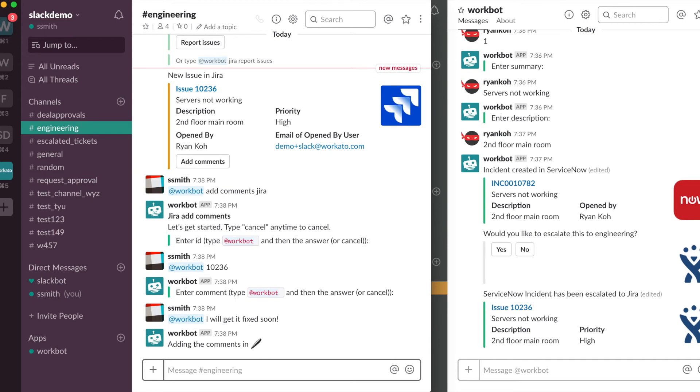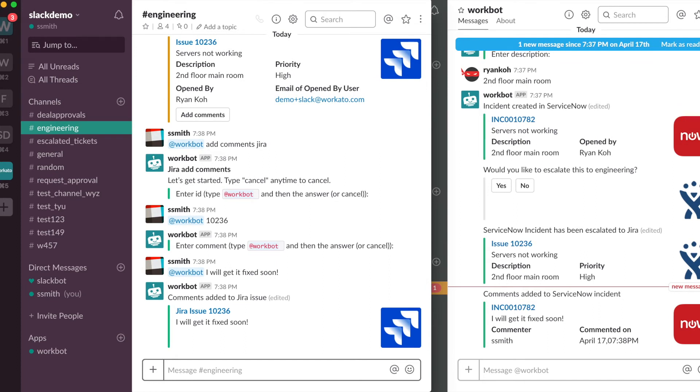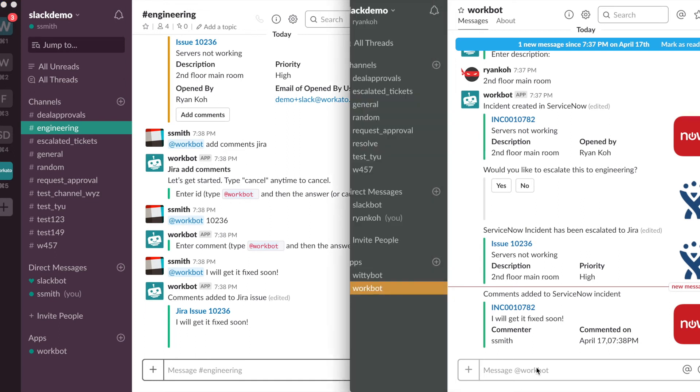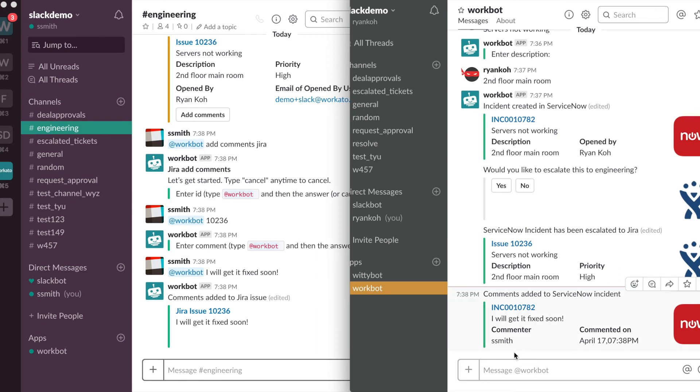And at the same time, because there is a corresponding ServiceNow incident, it would port over those comments as well. And Smith, who is the creator of the incident, will get notifications saying hey, someone commented on your issue.